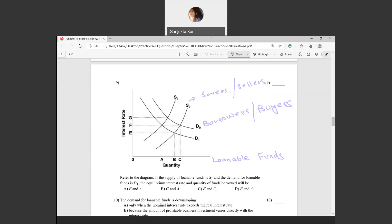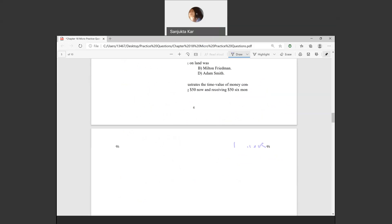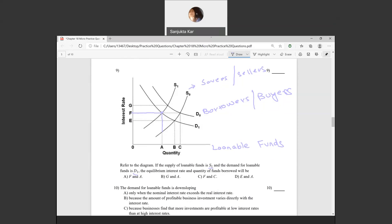Where the supply is S1 and demand is D1, we must look at the intersection of S1 and D1. This occurs at the point where the interest rate is F and the quantity of loanable funds equals A. That is the answer.